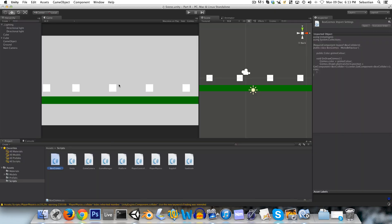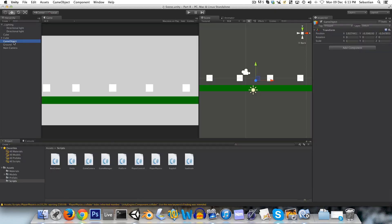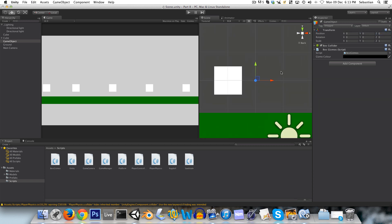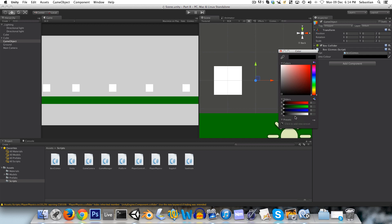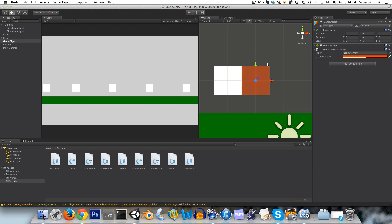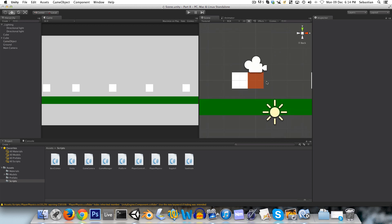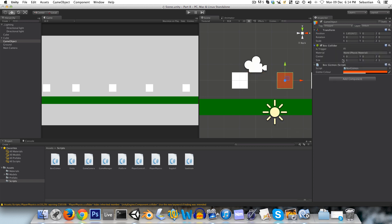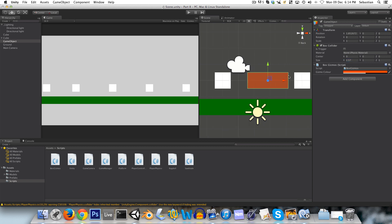Okay, and back in Unity we'll attach the script to here. So now if we change the color of this you can see that our gizmo is being drawn here, and if we were to adjust the size of the box collider, then the gizmo adjusts along with it.